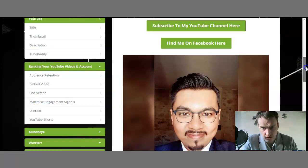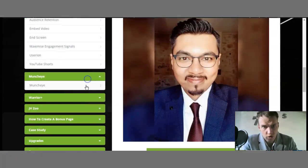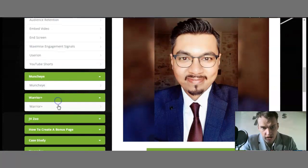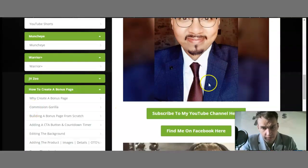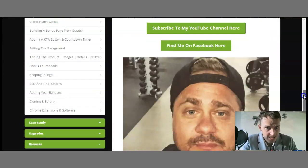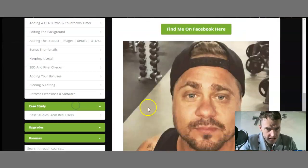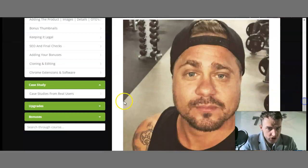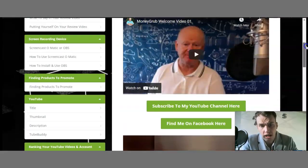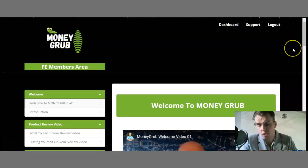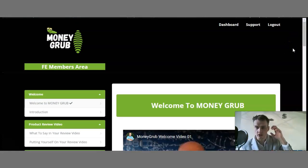We also have YouTube Shorts included, as well as Muncheye, Warrior Plus, and JVZoo — how to find offers there. There's training on how to create a bonus page, including through Commission Gorilla. This is a lot of information, including case studies from real users, upgrades available, and bonuses. This is all the training you need to understand exactly what you're doing and how you can become profitable.